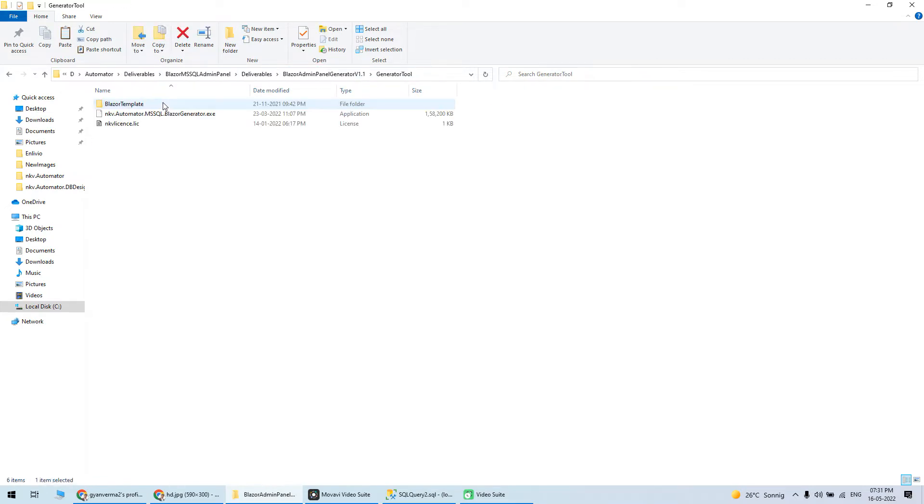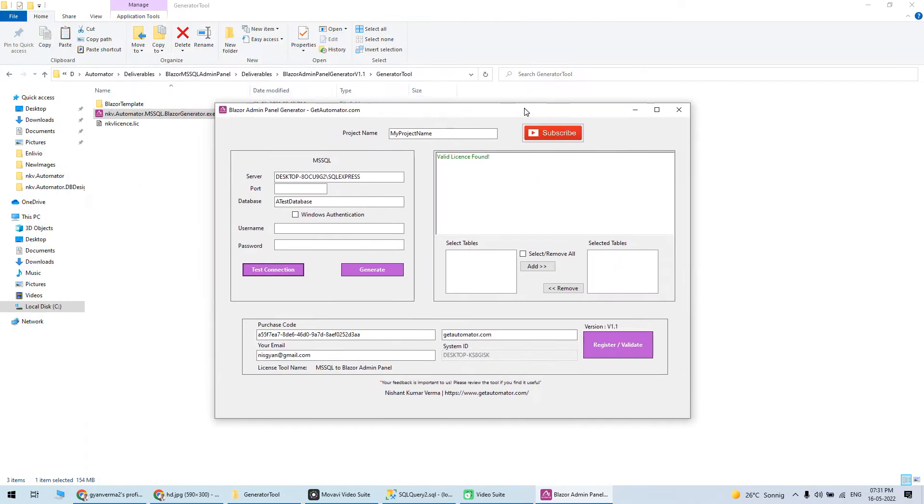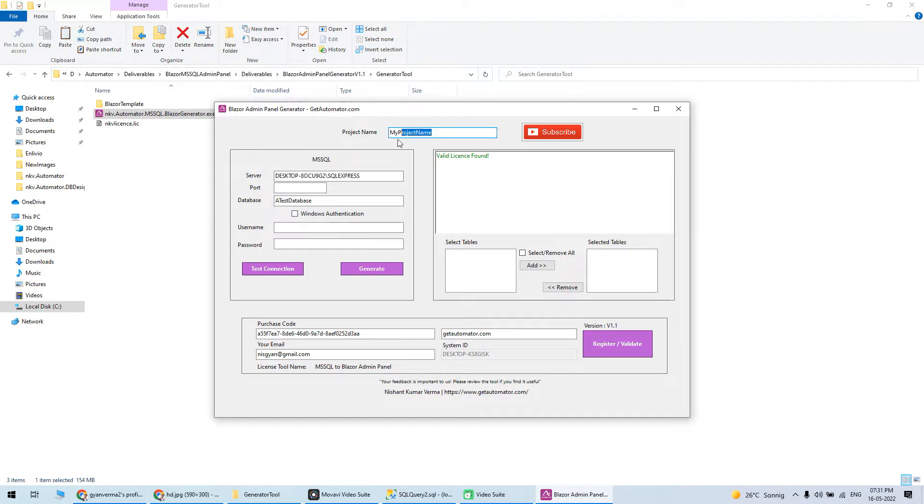You can see what information I need to generate: server details like which database I want to use, the project name, and the tables you need to select.